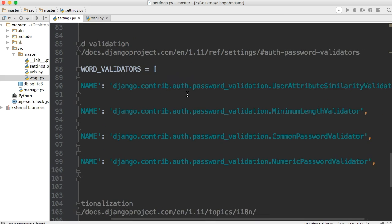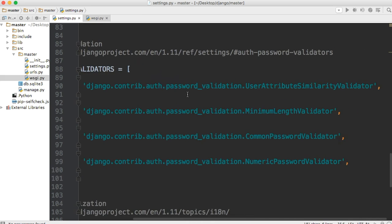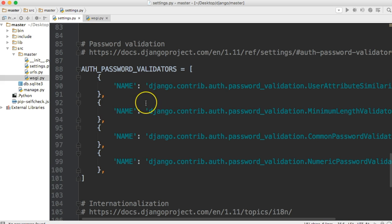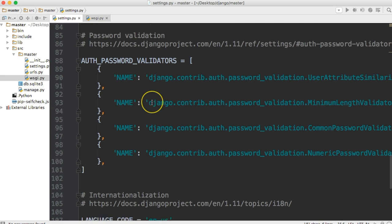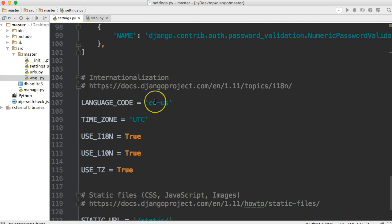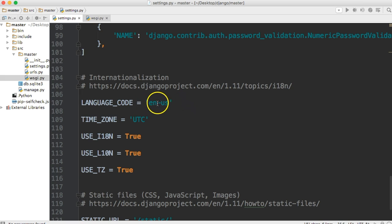Next one is Authentication Password Validators. Right now, these are all set to, they're not active because we need to add some code to them. We will do that throughout the build process when we actually start working with users. So we're not going to worry about that too much right now. So language code, obviously I speak English, so I'm going to keep mine to English. If you speak another language, you can feel free to change it. Over on Django's website, they have all the different language codes here, or you can just Google them.